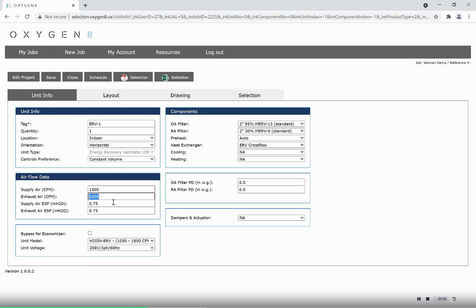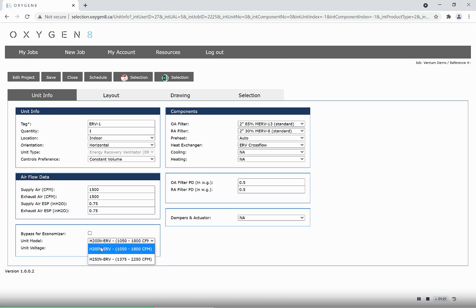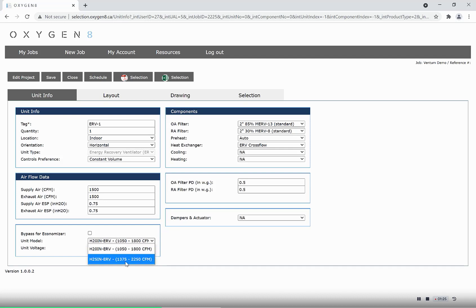Depending on the air flow, you will be offered one of two model numbers. It will always default to the smallest one, but if additional efficiency is required, you can upsize to one model size.